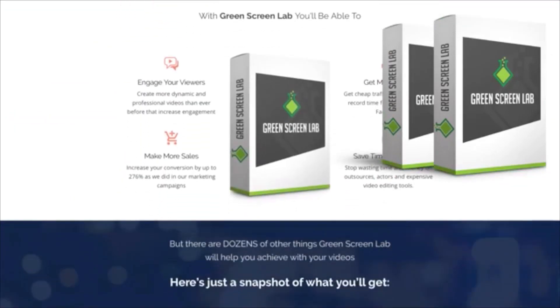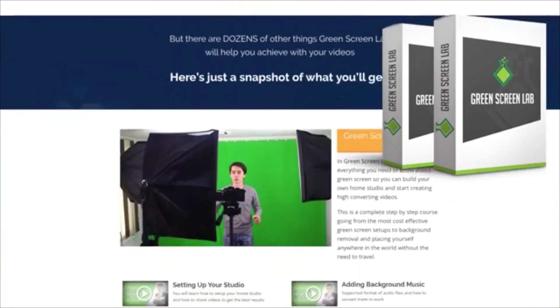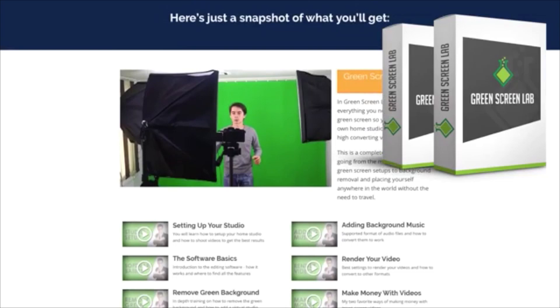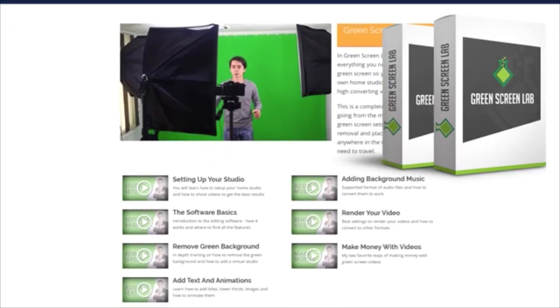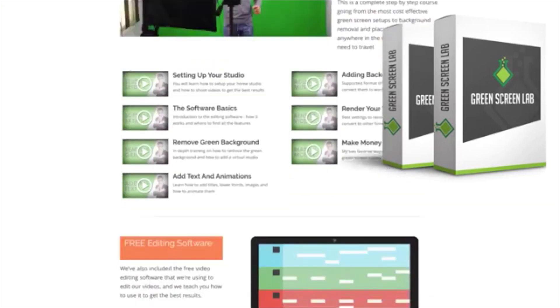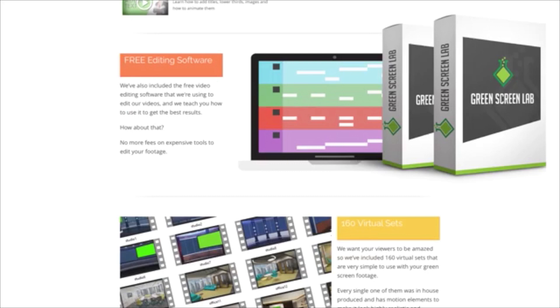And of course, when you get down here, engage your viewers, make more sales, get more traffic, save time and money. So what this comes with, as I said, is the green screen training, and you can see there's a whole set of training videos that teach you everything from setting up your studio software, removing the green background, adding text, adding music, rendering your videos, and making money with them. You've got a free editing software that comes with it.